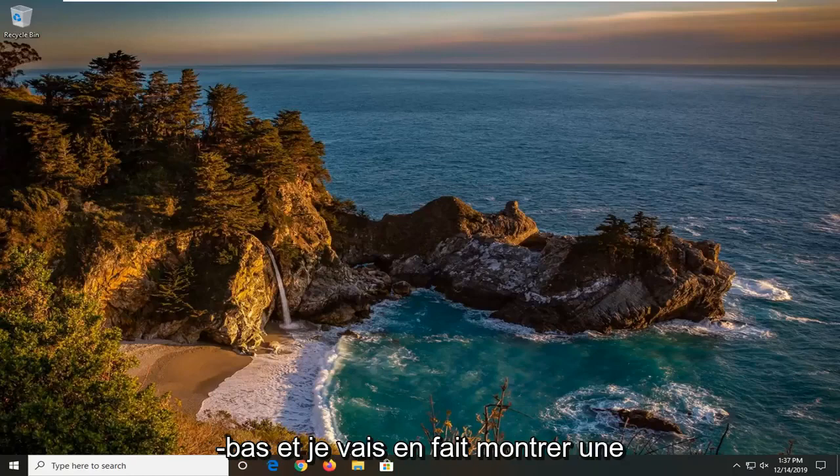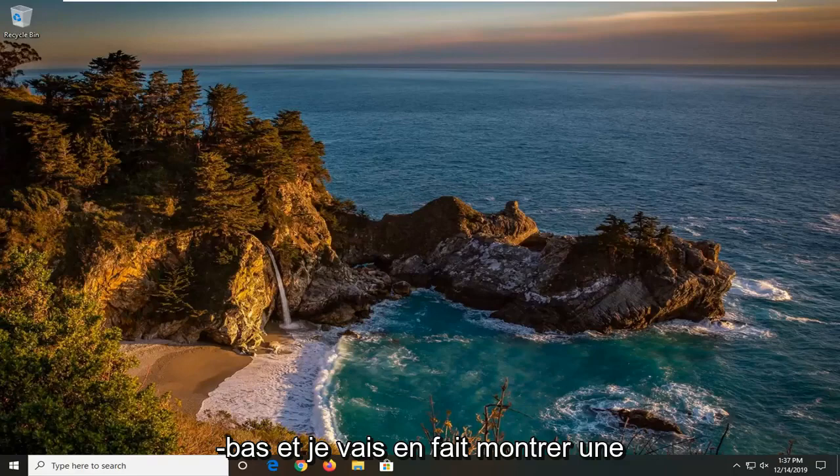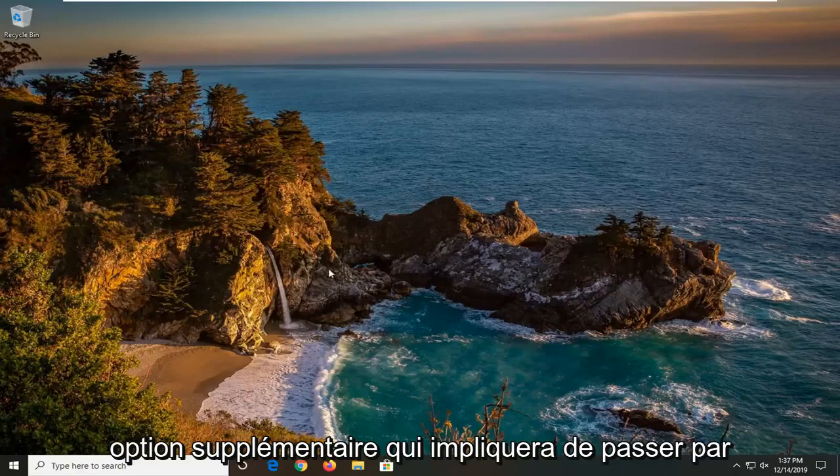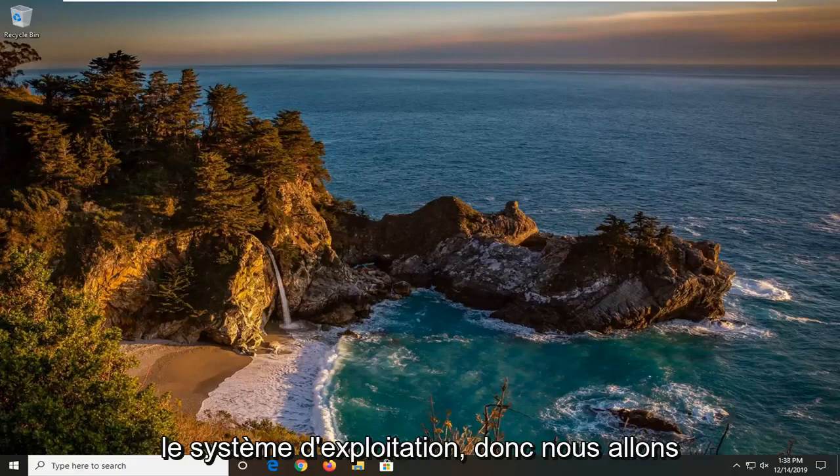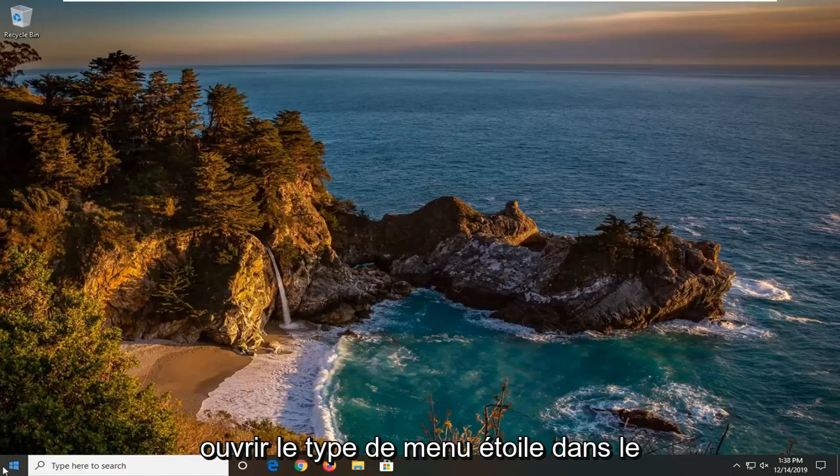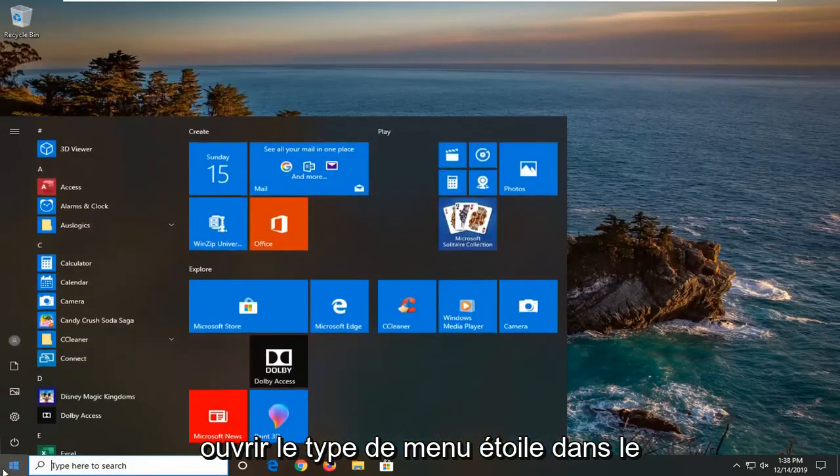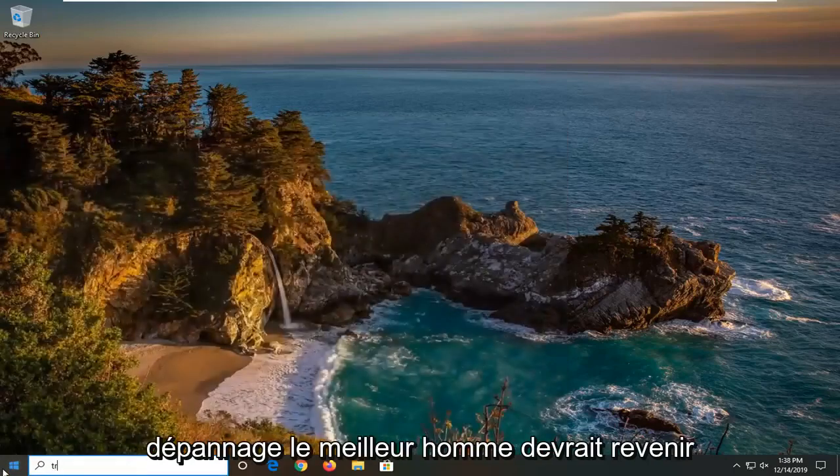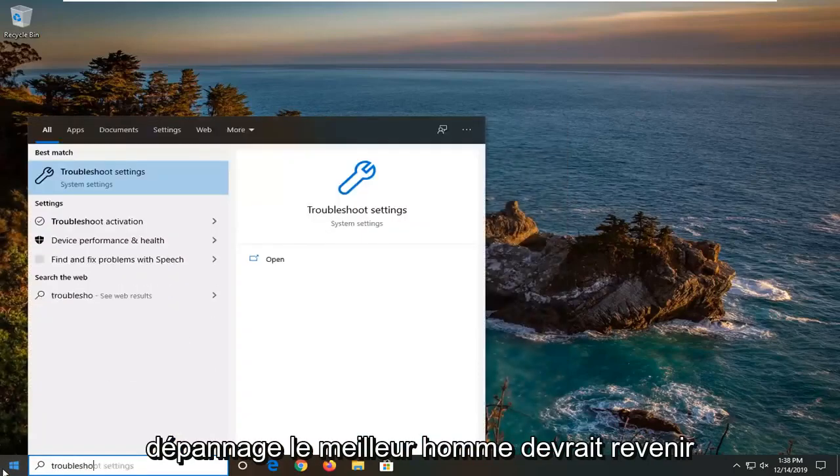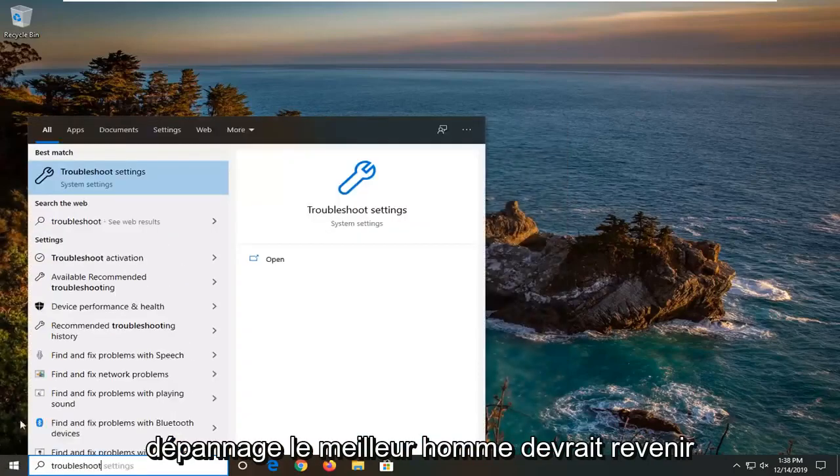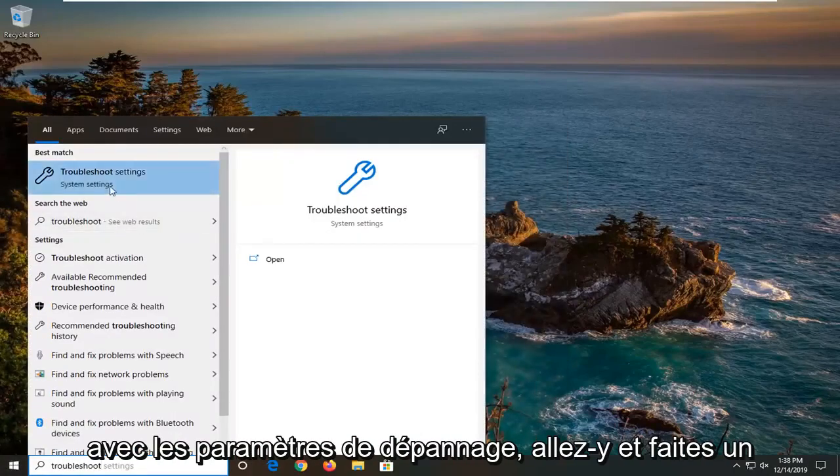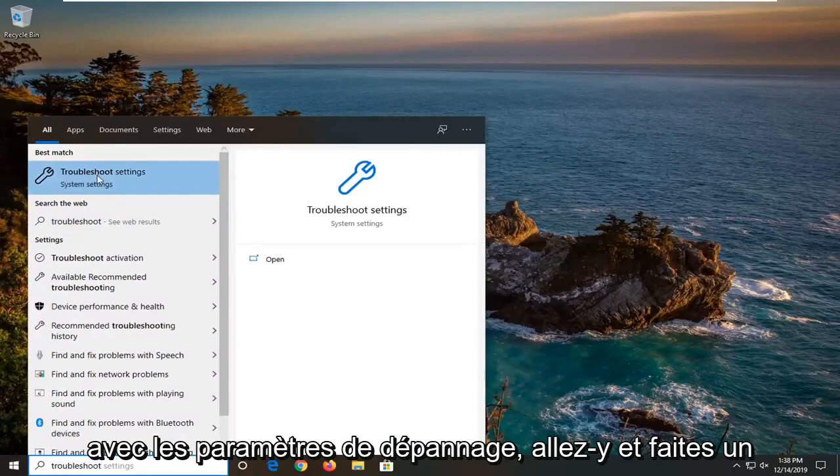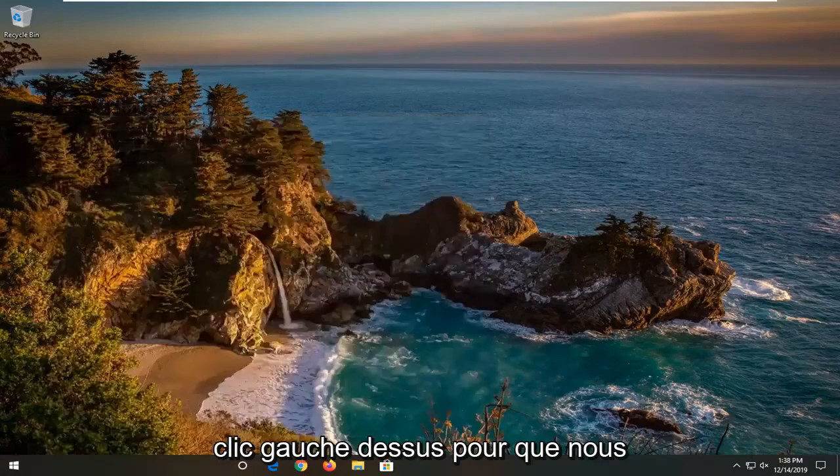I will show one additional option that will involve going through the operating system. We're going to open up the start menu, type in troubleshoot. Best match to come back with troubleshoot settings. Go ahead and left click on that.